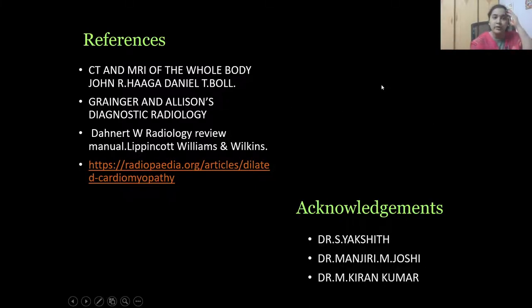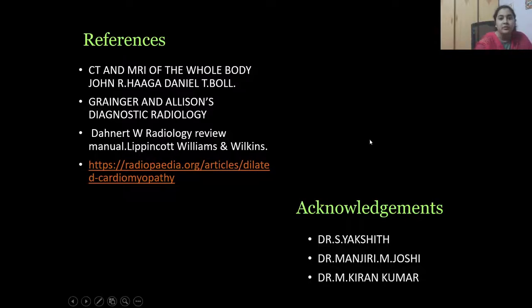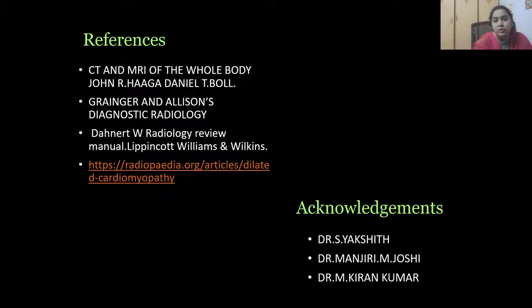References: CT and MR of the Whole Body (Haaga), Grainger and Allison's Diagnostic Radiology, Dahnert's Radiology Review, Lippincott Williams and Wilkins, and Radiopaedia. Acknowledgements: I thank Dr. Yakshit, our HOD Dr. Manjari M. Joshi, and Dr. M. Kiran Kumar. Thank you.